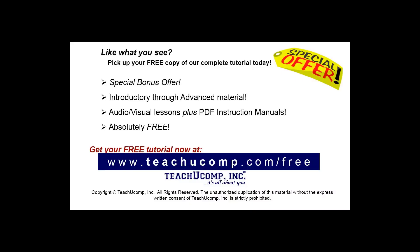Like what you see? Pick up your free copy of the complete tutorial at www.teachyoucomp.com forward slash free.